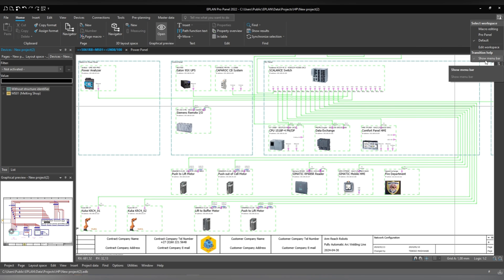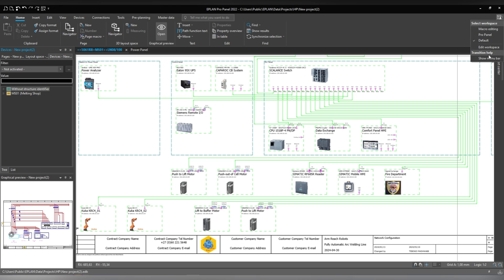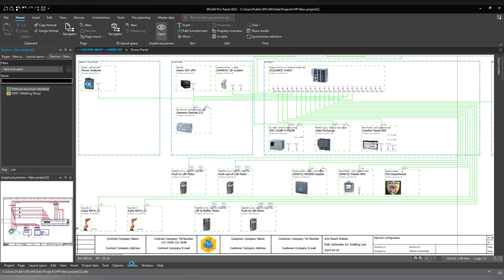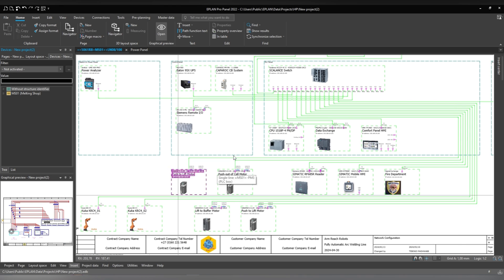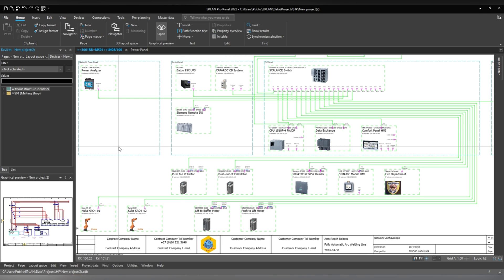Also in ePlan 2022-2023, you can show the menu bar. This is the menu bar that you see at the bottom here. If I switch it off, you can see that it's gone, and if I switch it back on, you can see that it's back on. On ePlan 2.9, it's usually located at the top.